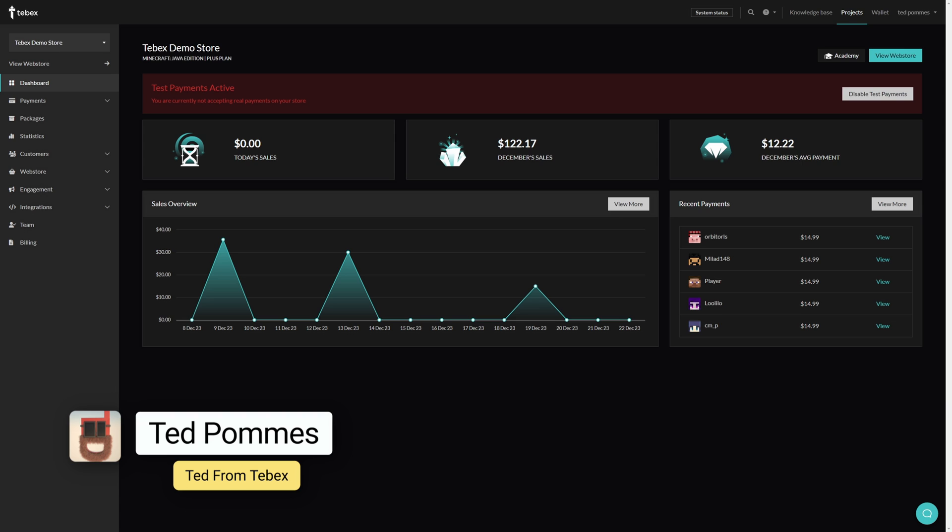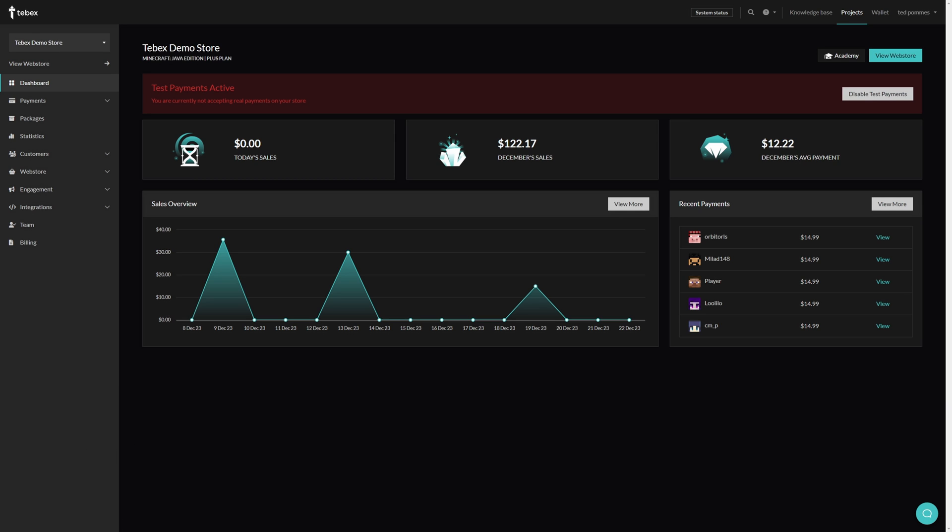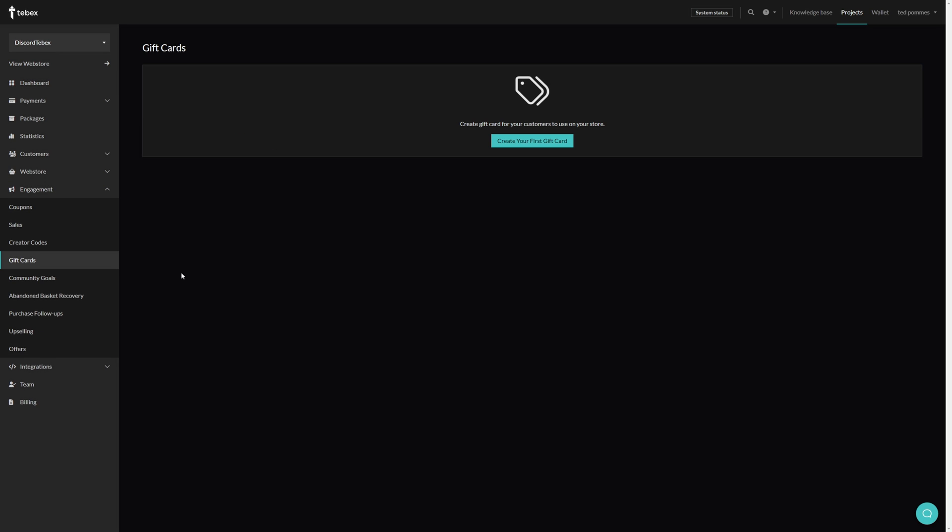Hey everybody, I'm Ted from Tabax. In this tutorial we are looking at sales, coupons, and gift cards. All three can be found from our dashboard under engagement. We see that some people try to use gift cards as coupons and the other way around, so in this tutorial I hope to make clear what the difference is and also when it makes sense to use what. In case you are only interested in a specific topic, there are chapters in the time bar and also the description.